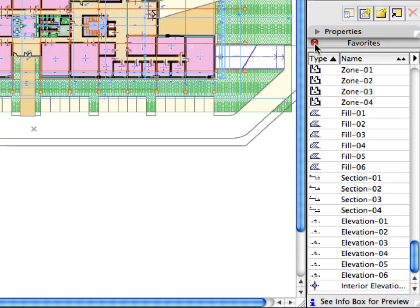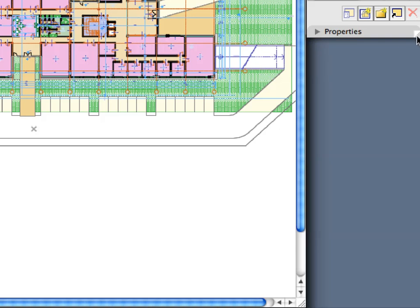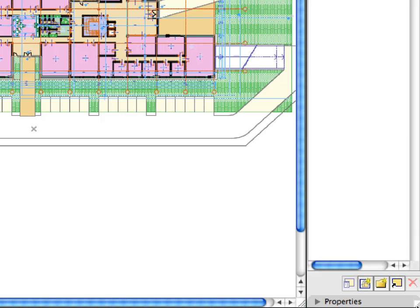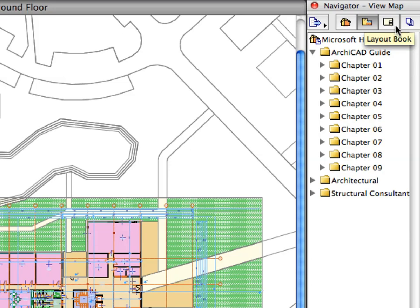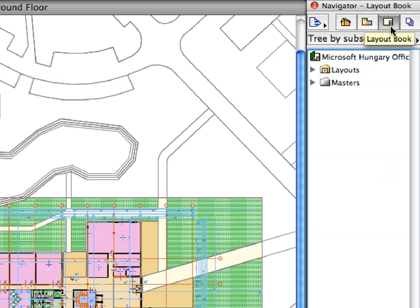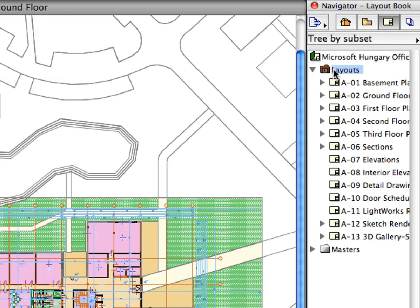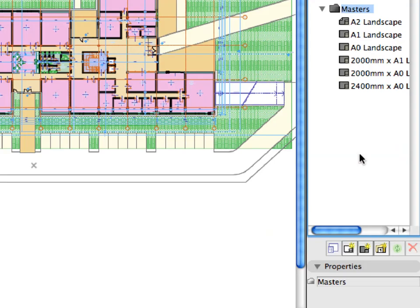Close the Favorites Palette, since we will not need this in this last chapter. Increase the size of the Navigator Palette at its right bottom corner. Open the Properties tab page at the bottom of the Navigator Palette. Switch to the Layout Book in the Navigator and display its content. Layouts are basically the digital representations of sheets of paper onto which drawings are placed. Layouts are updated automatically when the drawing sources are changed. Expand the Masters folder to display the existing Master Layouts. All layouts in the book are based on a Master Layout. Let's create a new Master Layout by clicking the New Master Layout button above the Properties tab page of the Navigator.